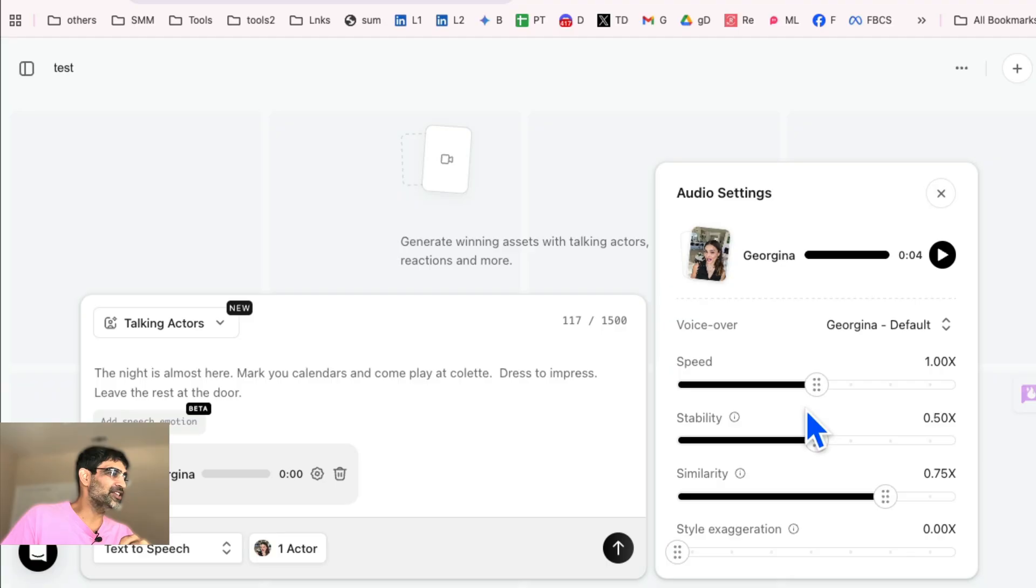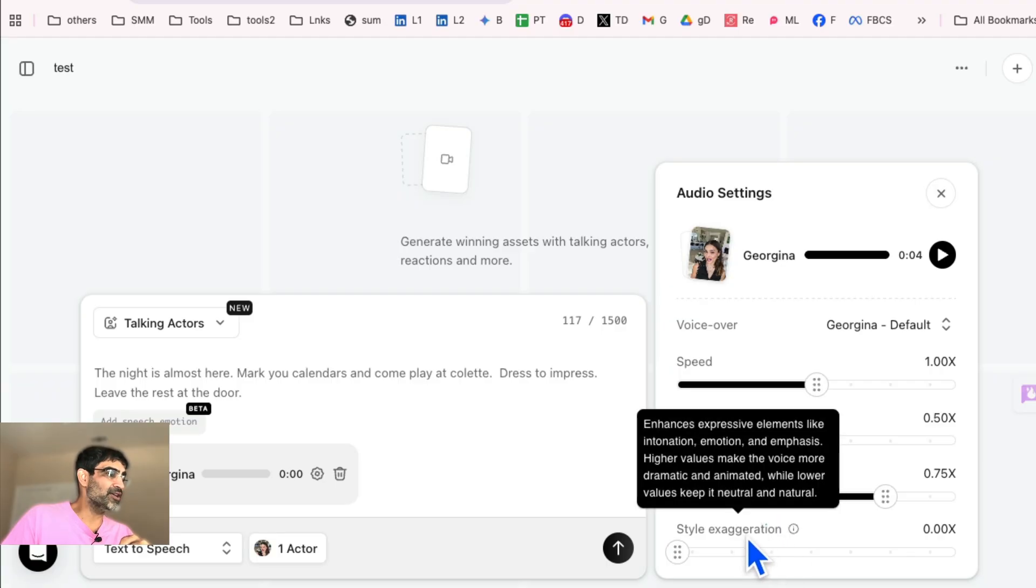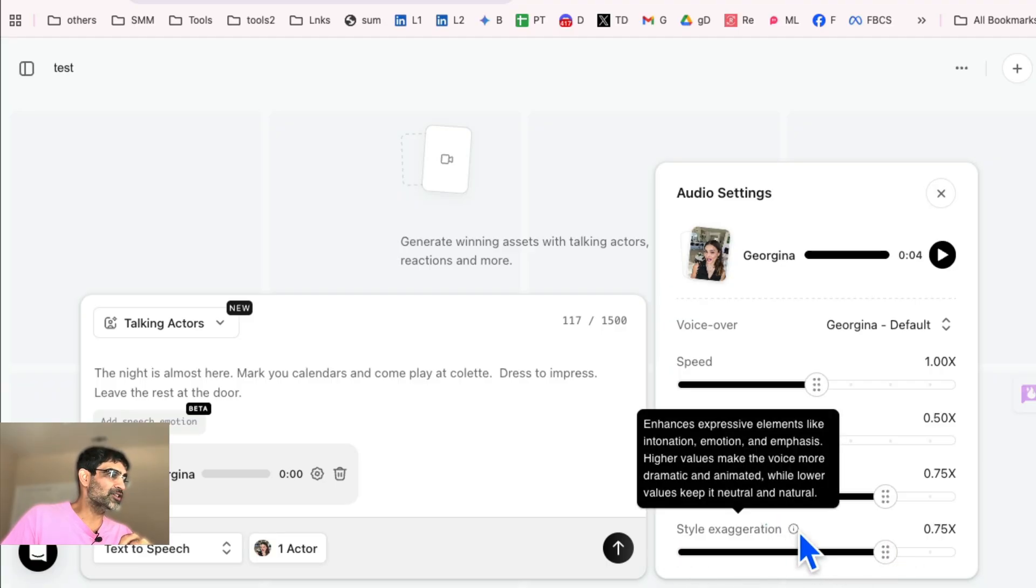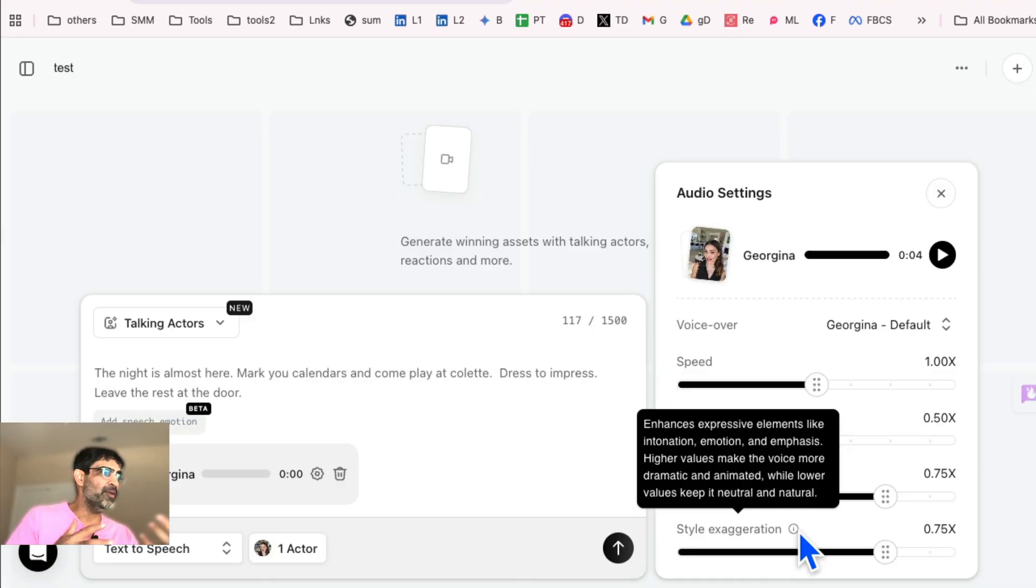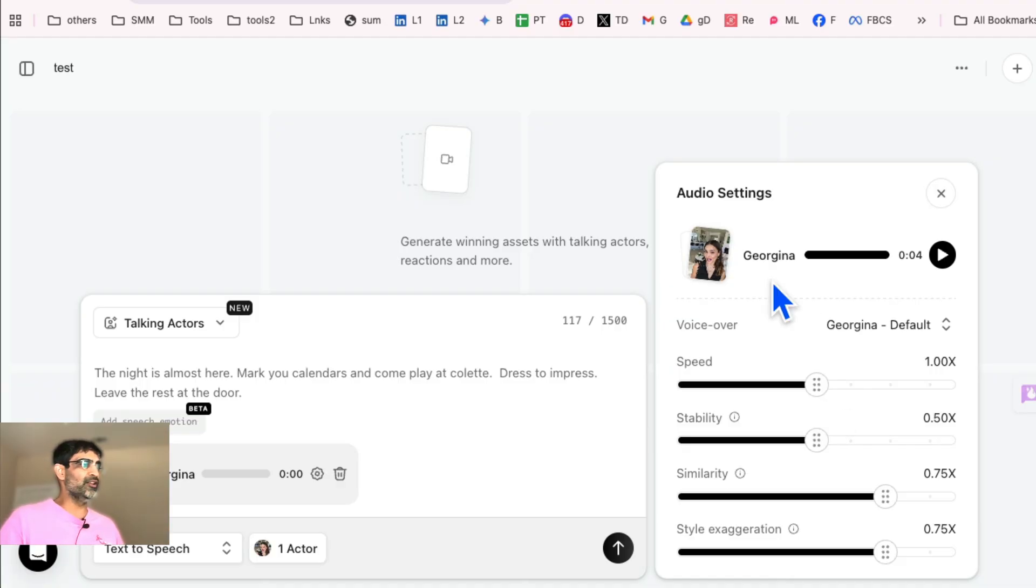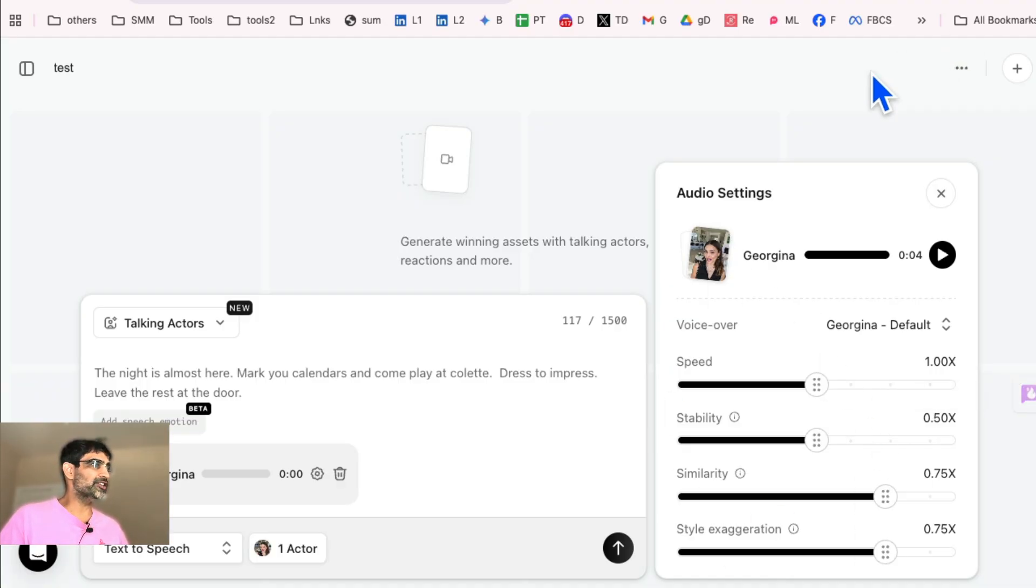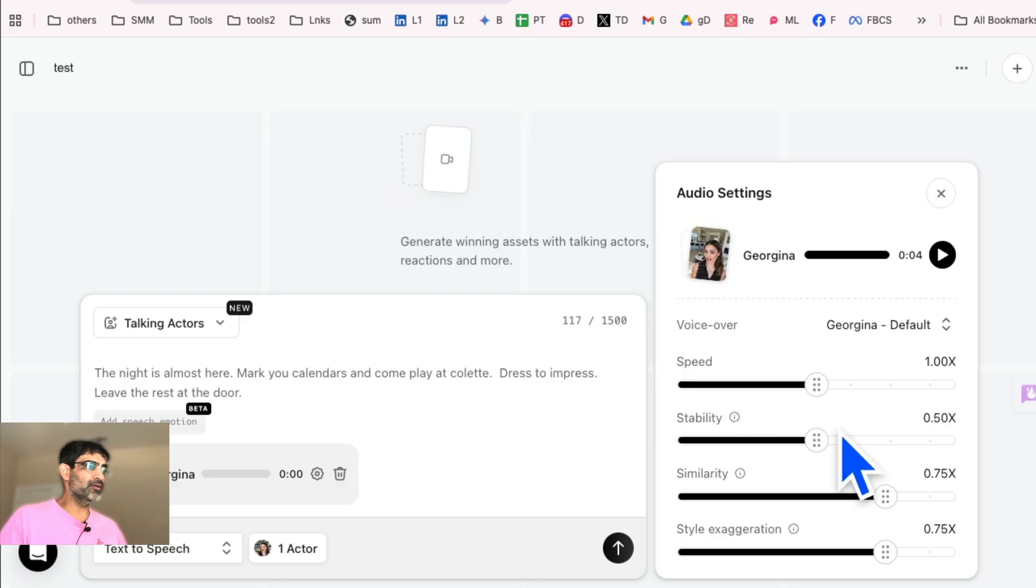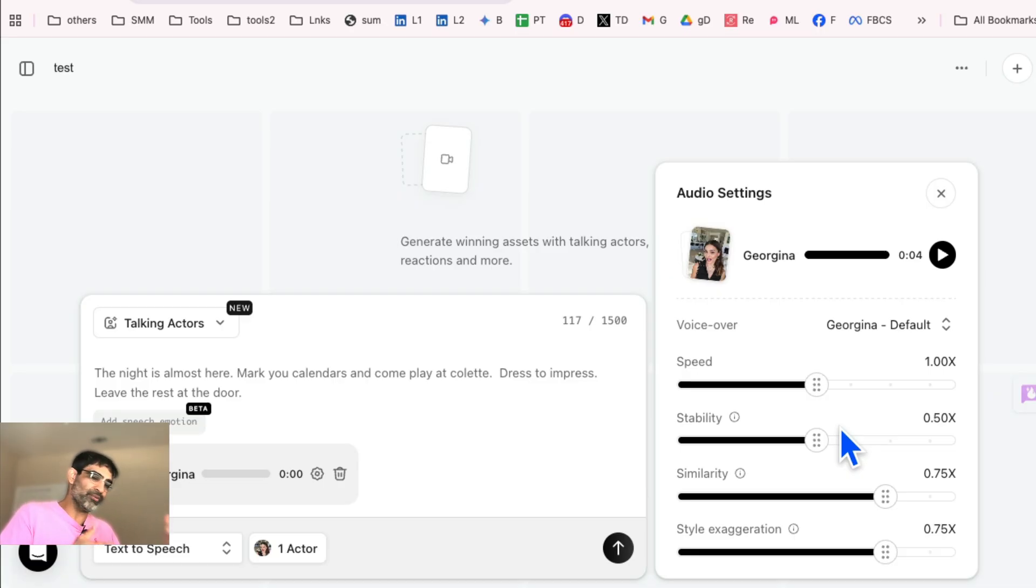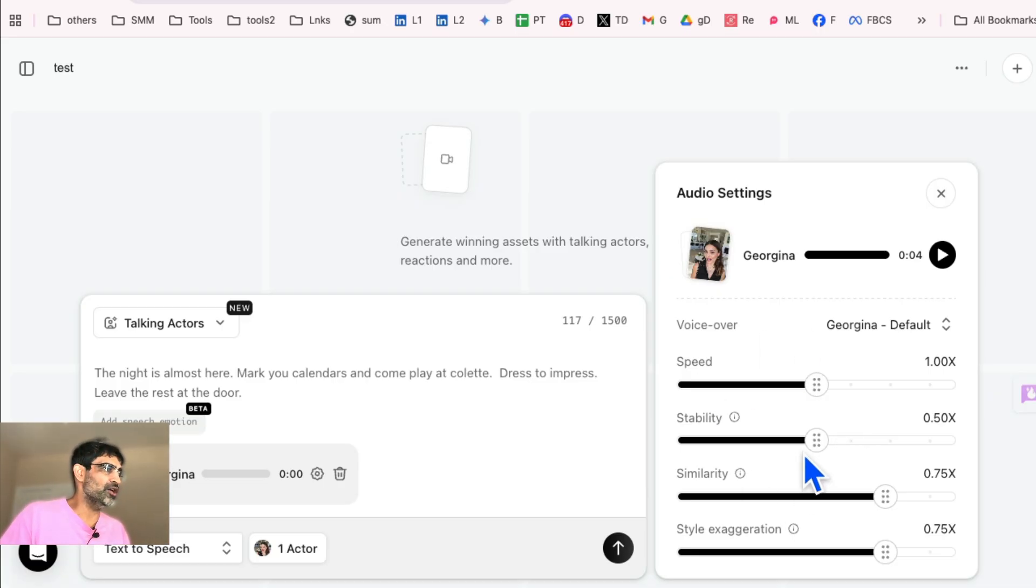So stability, similarity, style, exaggeration. You can do that. What this is going to do is express, it adds the expressive elements to your audio. So you have a lot of controls in the audio settings that you can play with. This is actually really cool because then you can change based on your brand. Some brands are really upbeat, fast-paced, or some brands are relaxed, laid back. So depending on that, you can change the audio settings.